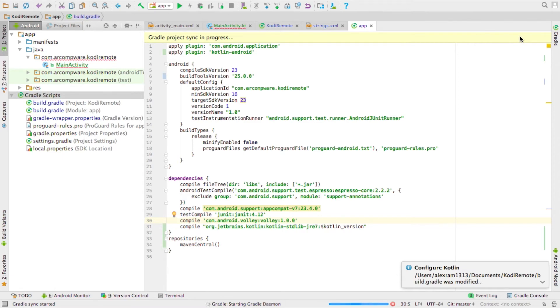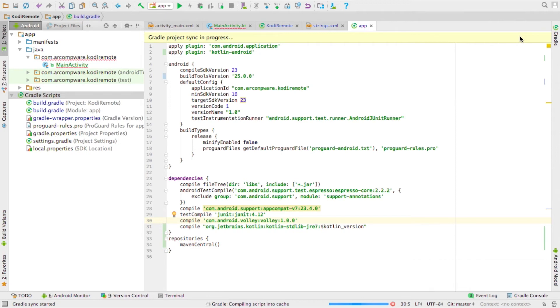Wait for the Gradle sync. It'll take a while, just be patient.